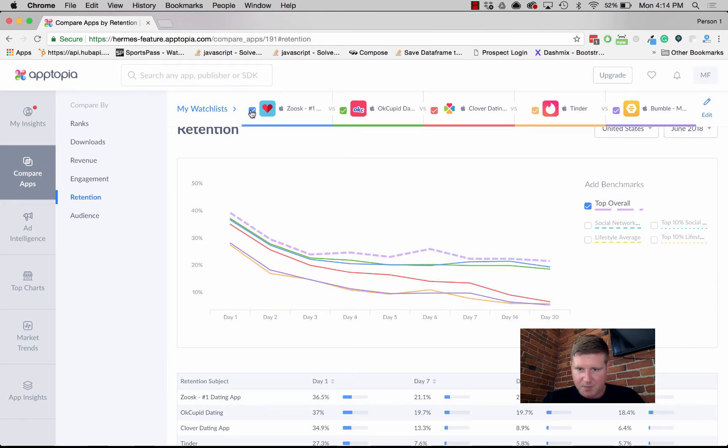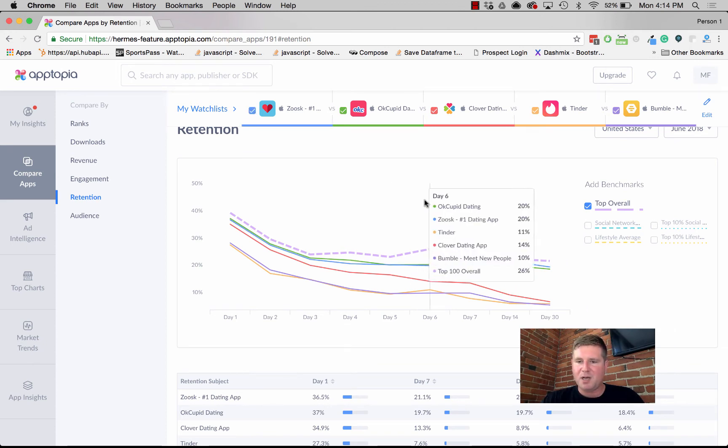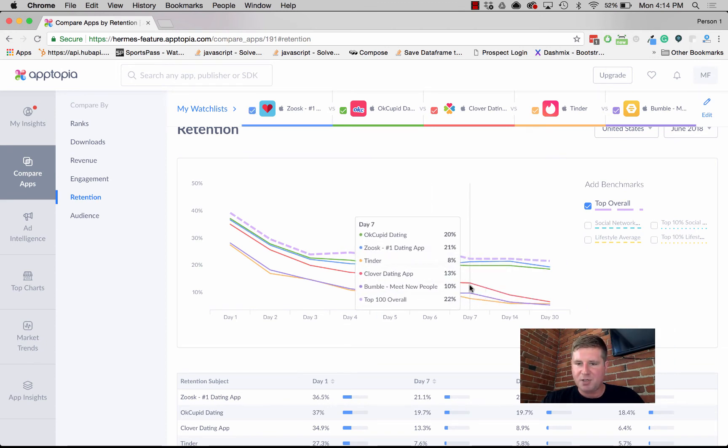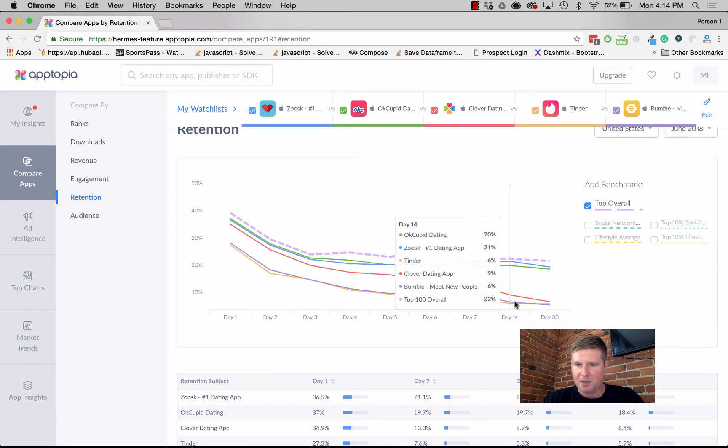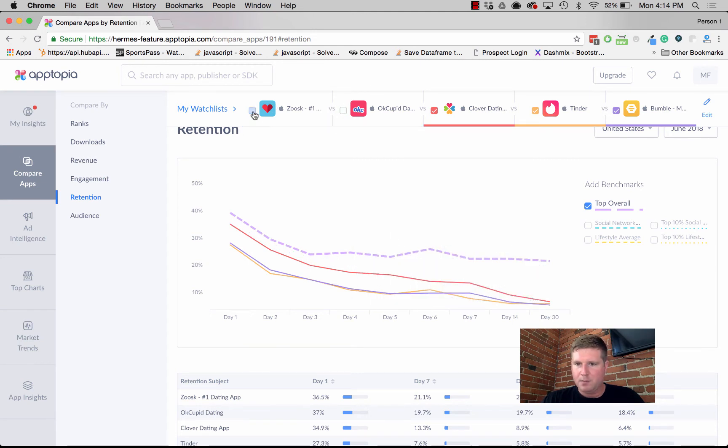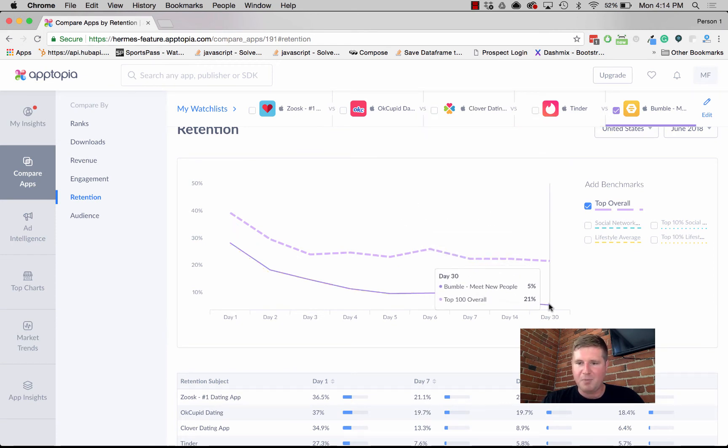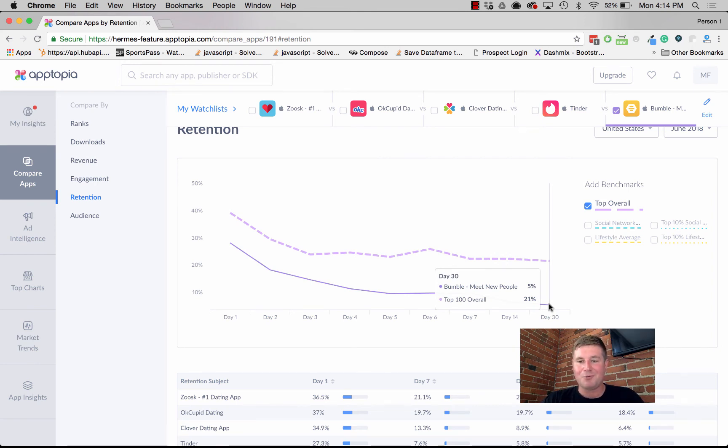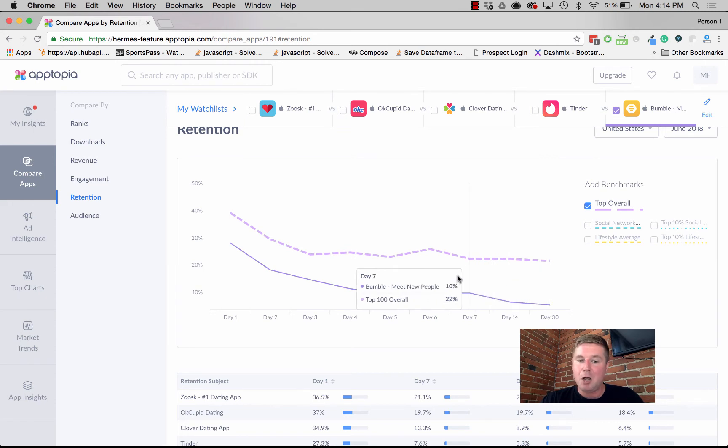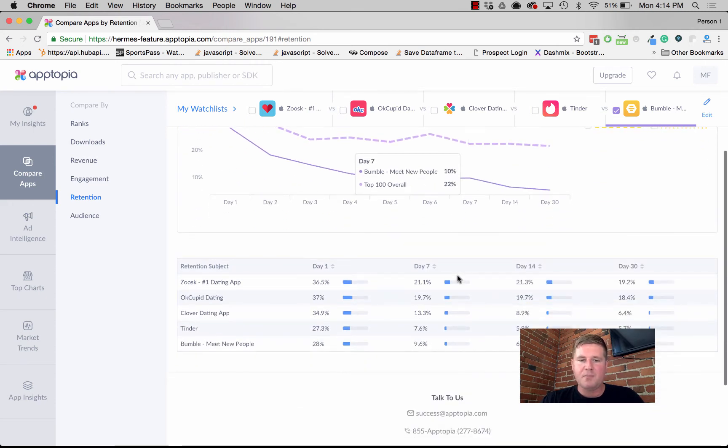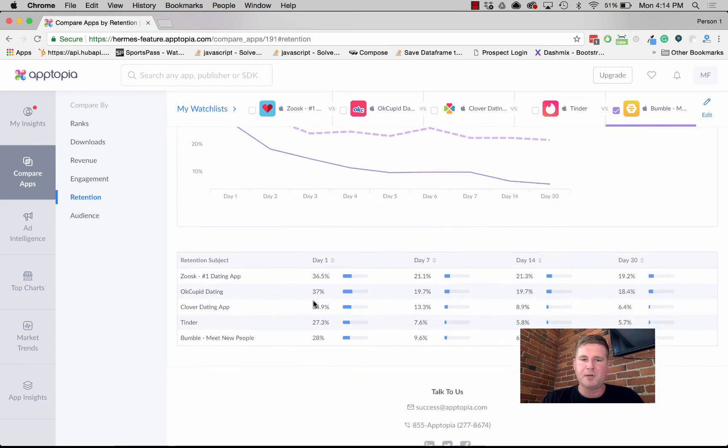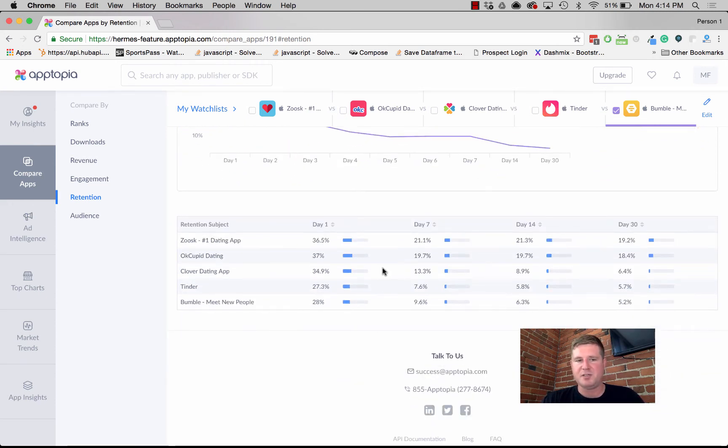OkCupid and Zoosk have much higher retention than Clover, Tinder, and Bumble. If you break this down a little bit more, Bumble has tons of DAUs and MAUs, but the retention rate is actually really low. Then we give you a much simpler visualization so you can just compare these things together.